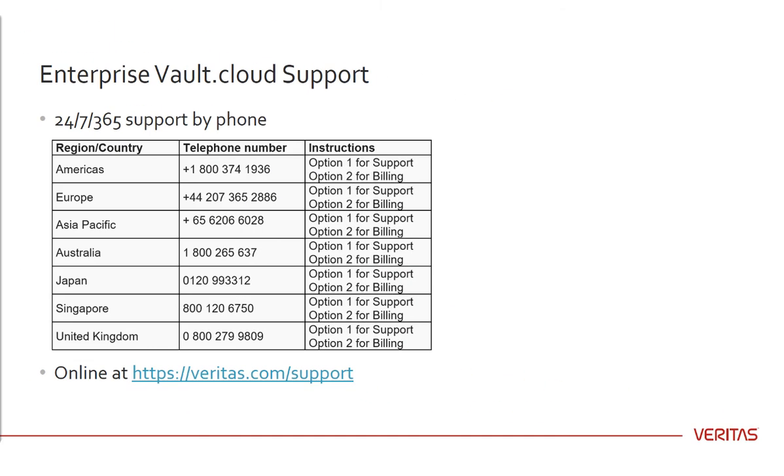Remember, if you have any questions about enterprisevault.cloud, you can always reach out to our 24x7x365 support line, or you can go to the Veritas Support website, where you can find all of our documentation and even open a support case at veritas.com slash support. Thanks again for watching, and have a wonderful day.